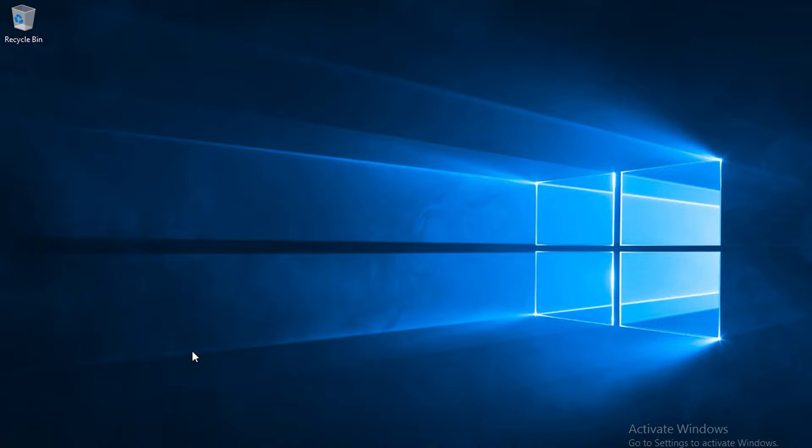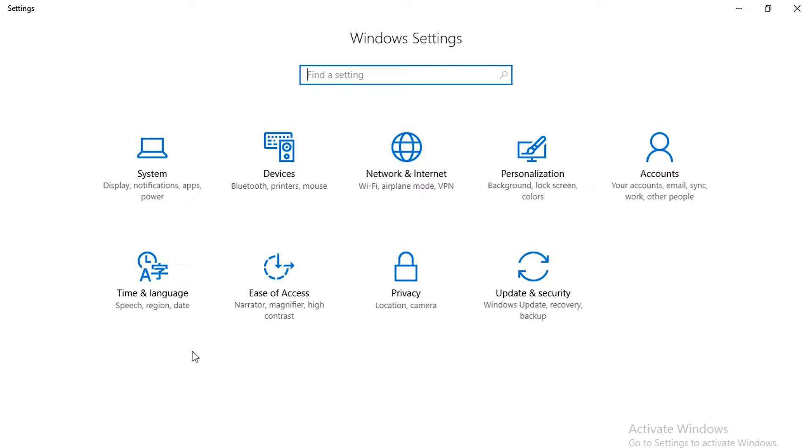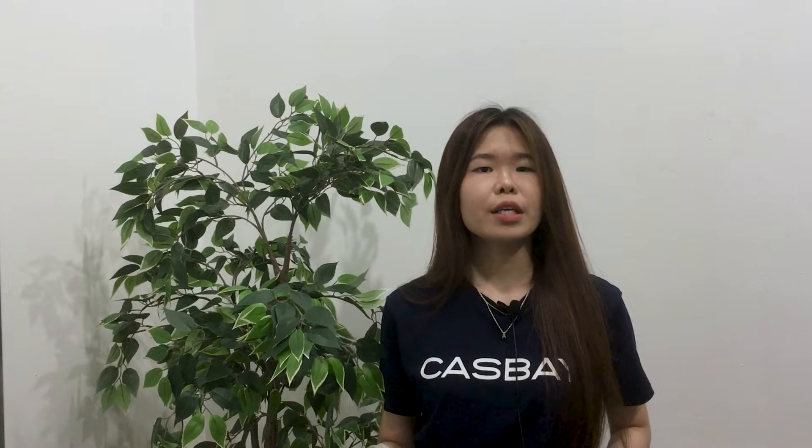Finally, you're going to want to make sure that you update your Windows regularly. This is one of the simplest ways to keep your server secure. Just use the shortcut Windows+I to open up Windows Settings and click on Updates and Security. You can either configure Windows Update to notify you when a new update is available, or allow it to download and apply the update automatically. Just always make sure that your Windows is up to date.